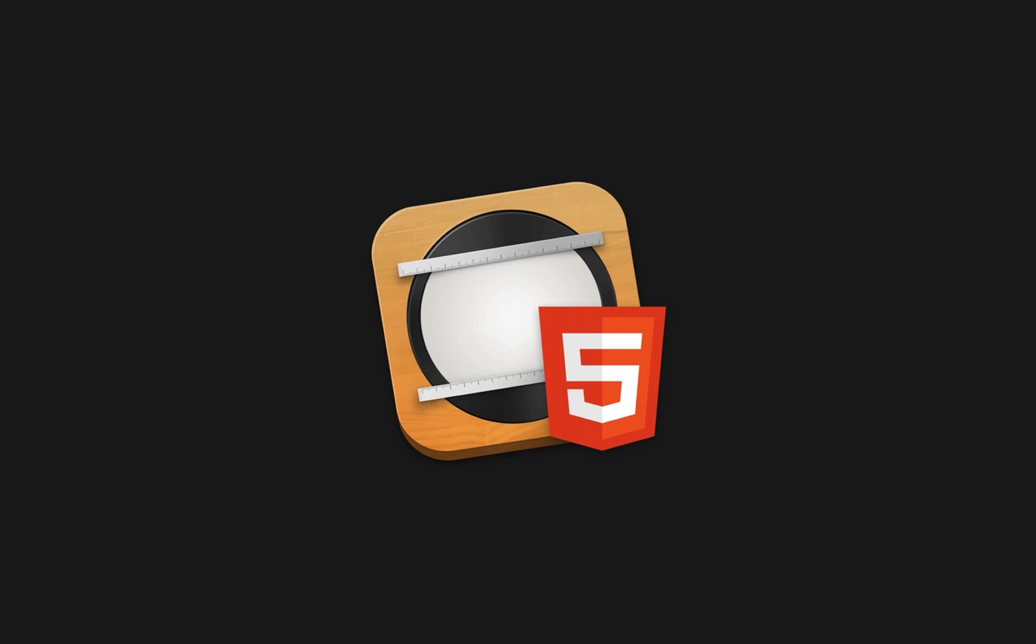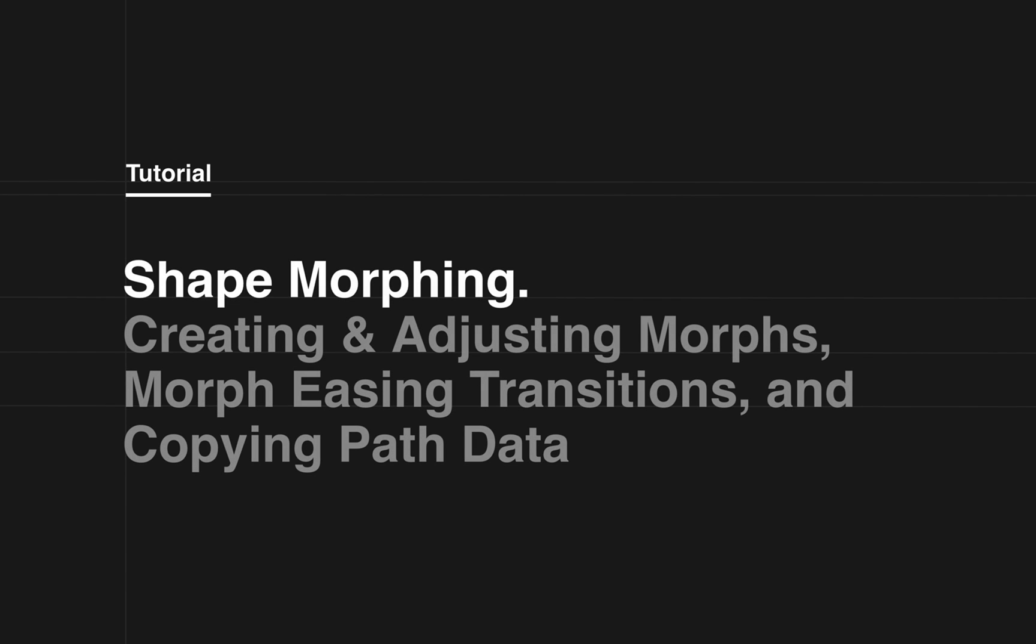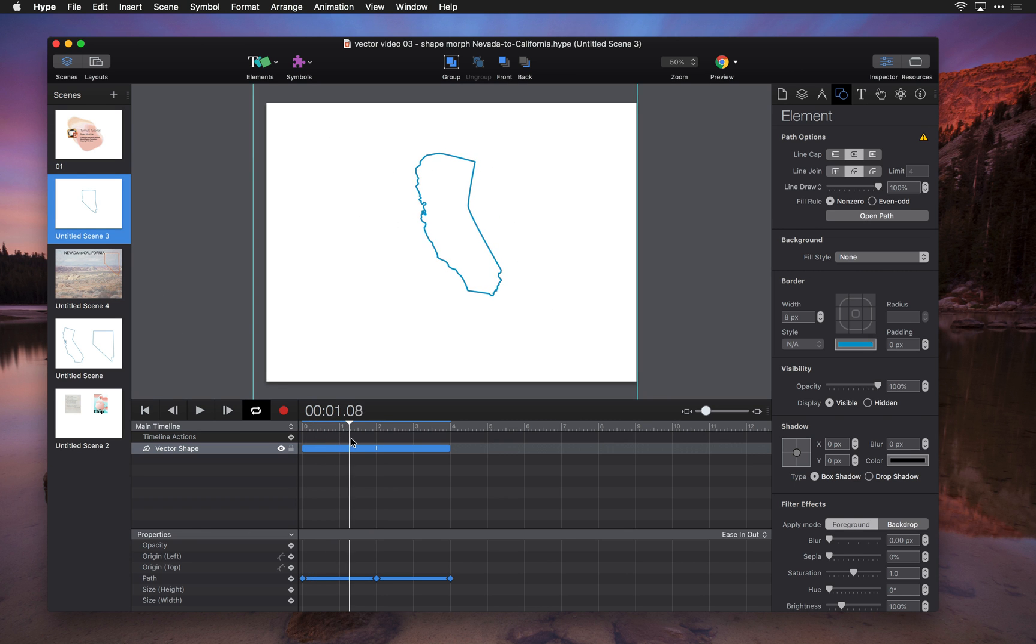In this video I'm going to talk about shape morphing in Tumult Hype 4. We're going to cover how to create them, how to use easing transitions to change the rate of their change, and we're also going to talk about copying path data.